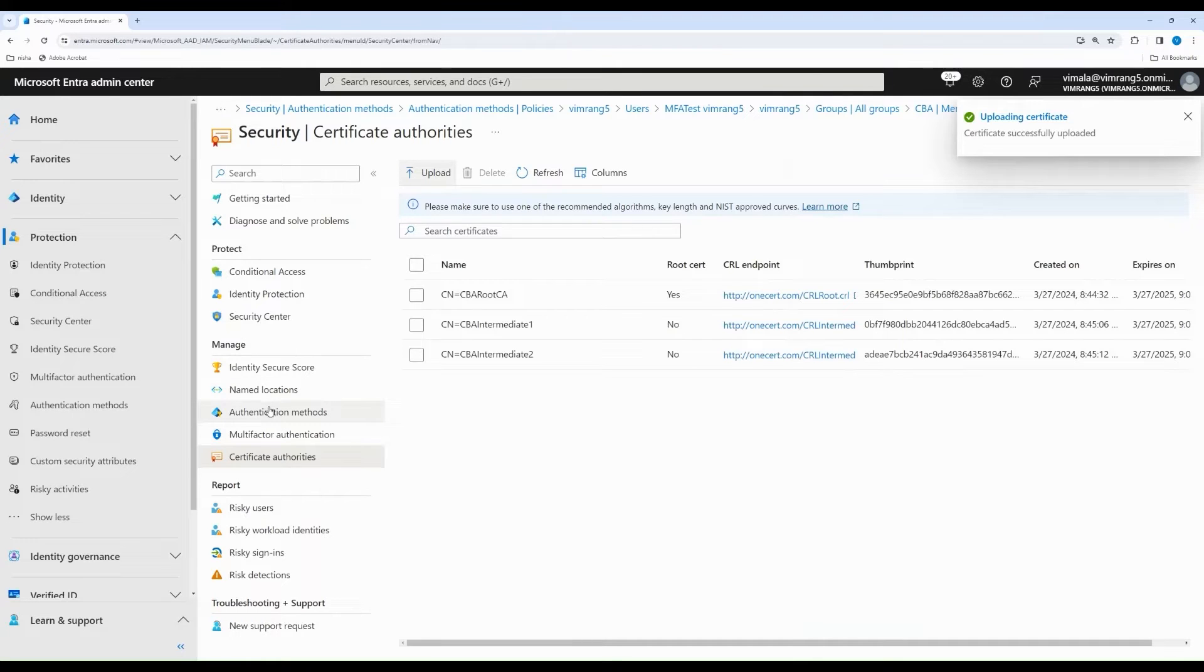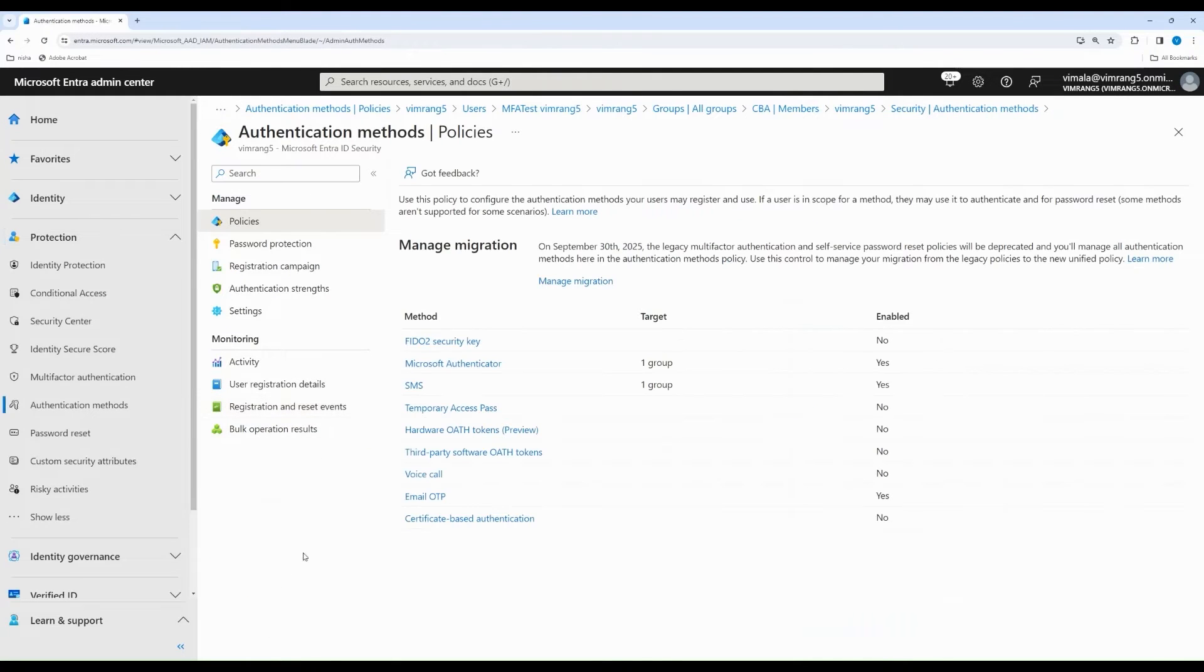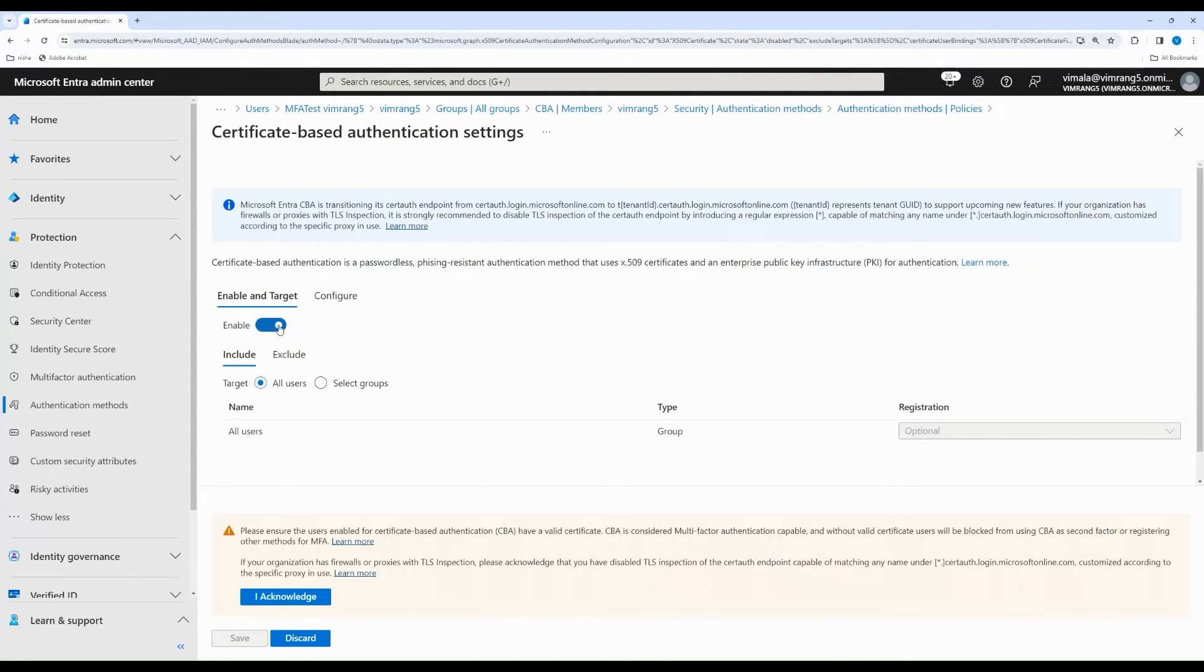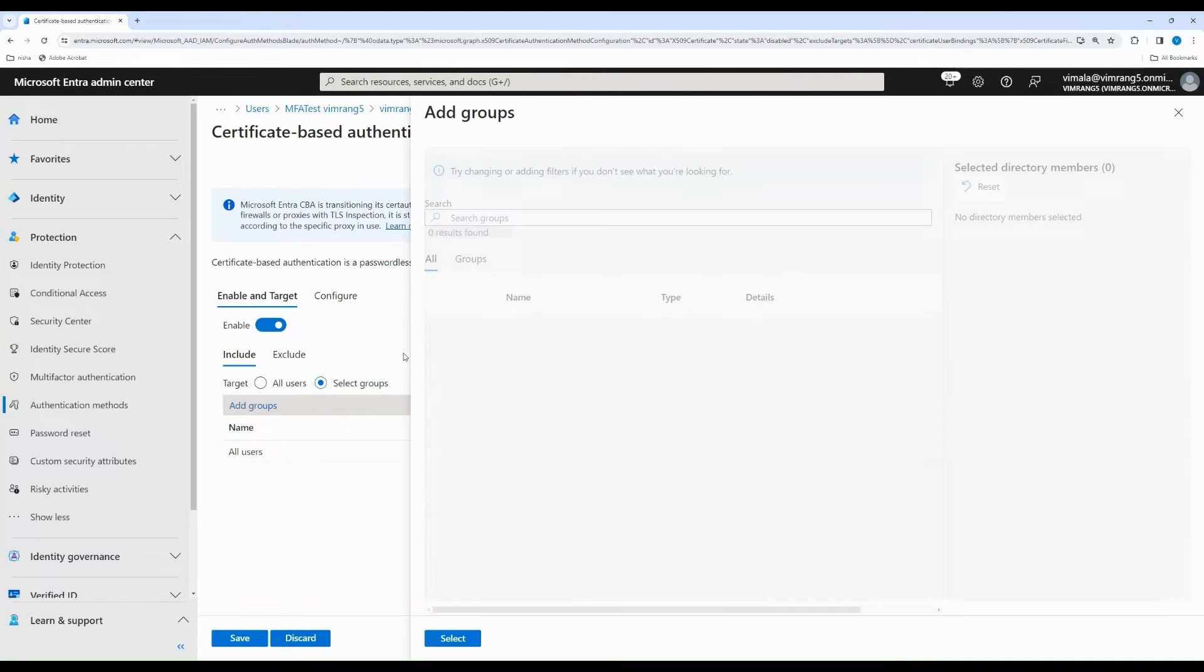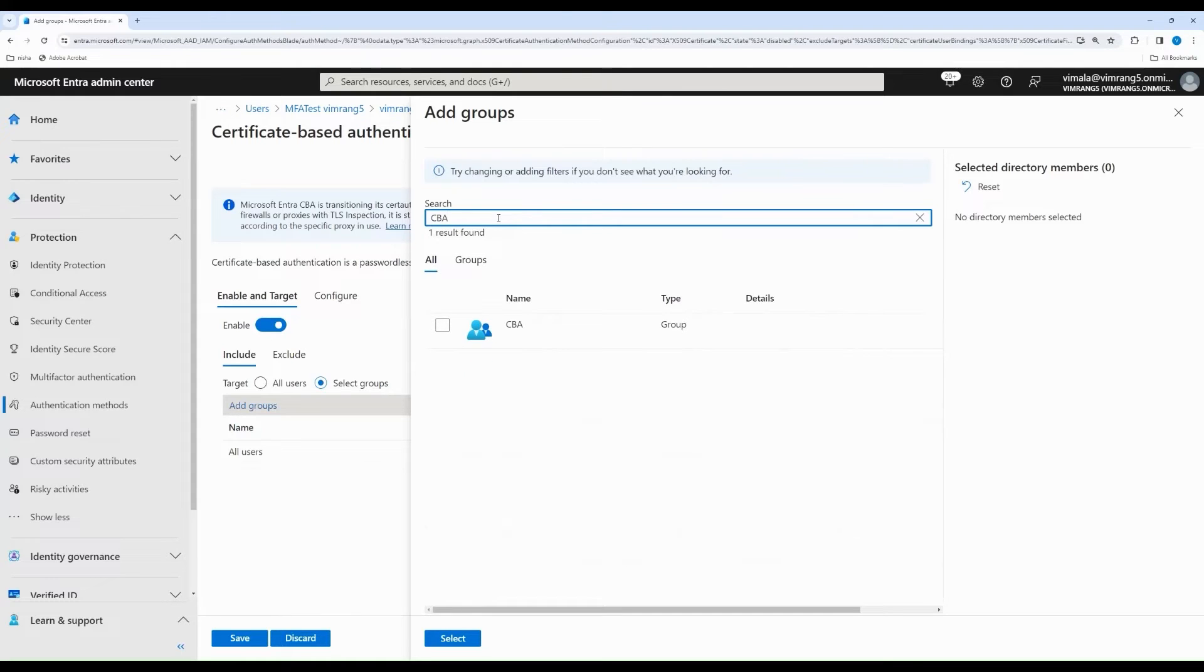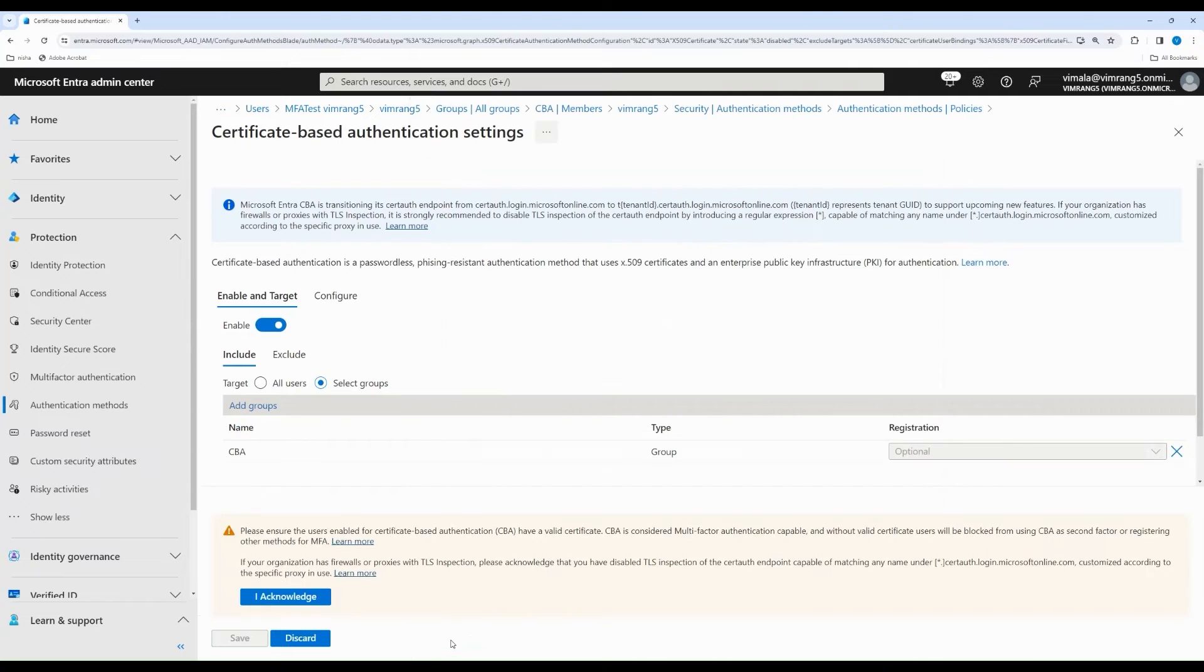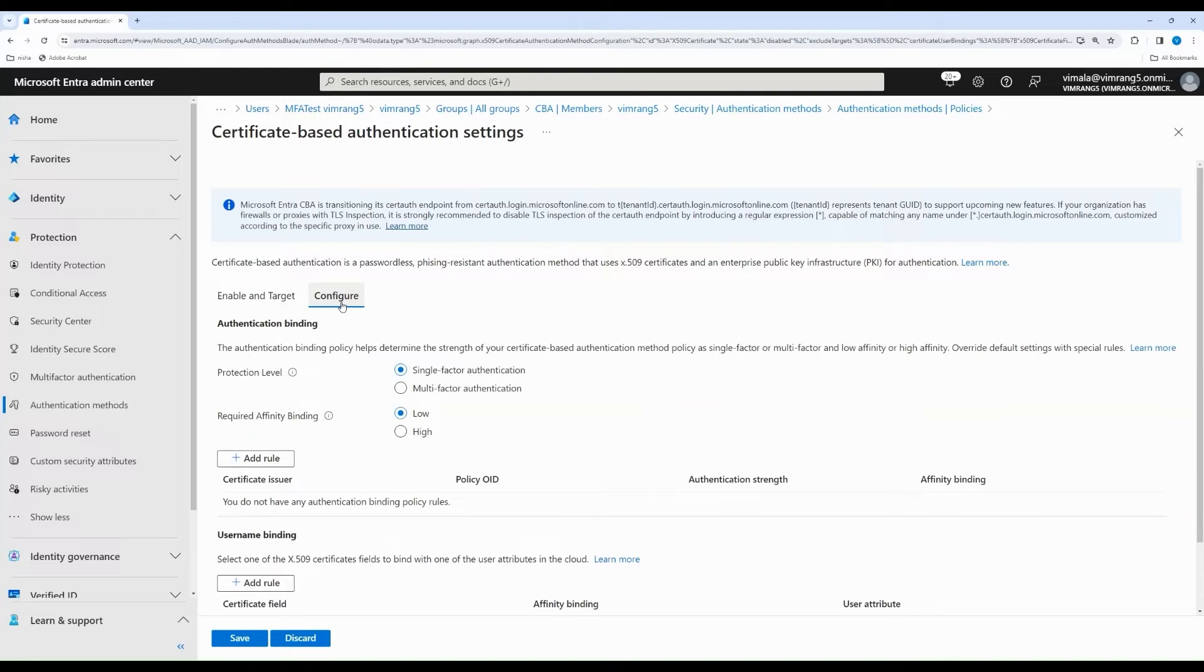Now, the second step is to go under Authentication Methods and enable Certificate-Based Authentication. And instead of enabling it for all users, I am going to add a group that I already created with two users. For our testing here, I'm going to have a user which has an MFA multi-factor cert, as well as another user who has a single-factor cert. So, I'm going to add the group CBA for enabling. And I also acknowledge that all of the users under the CBA group have a valid certificate from one of the CAs I just uploaded.